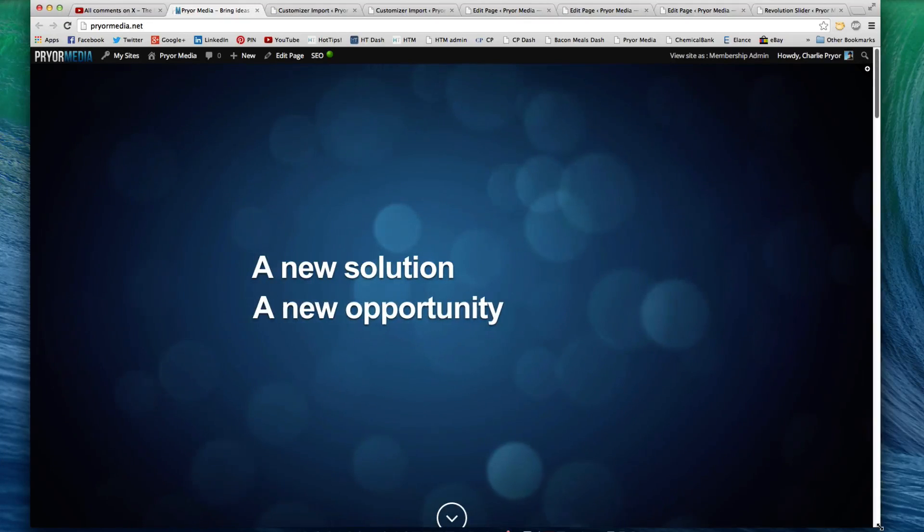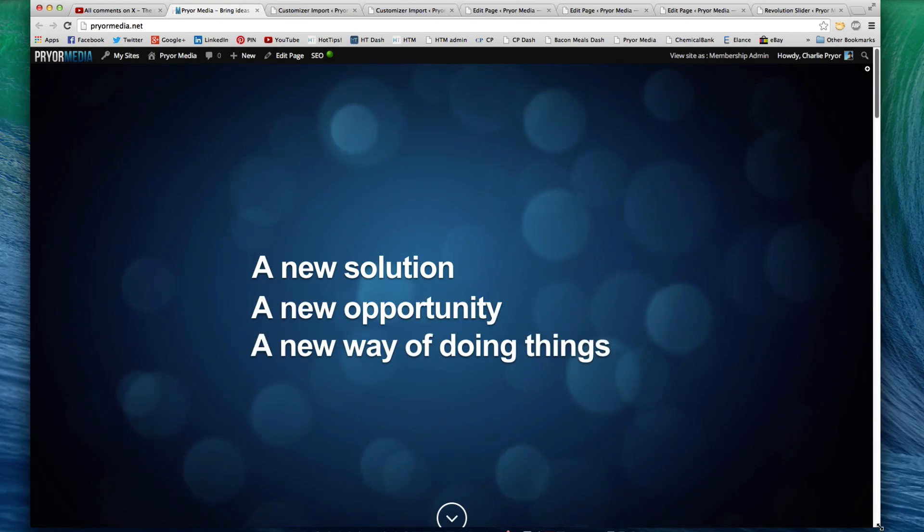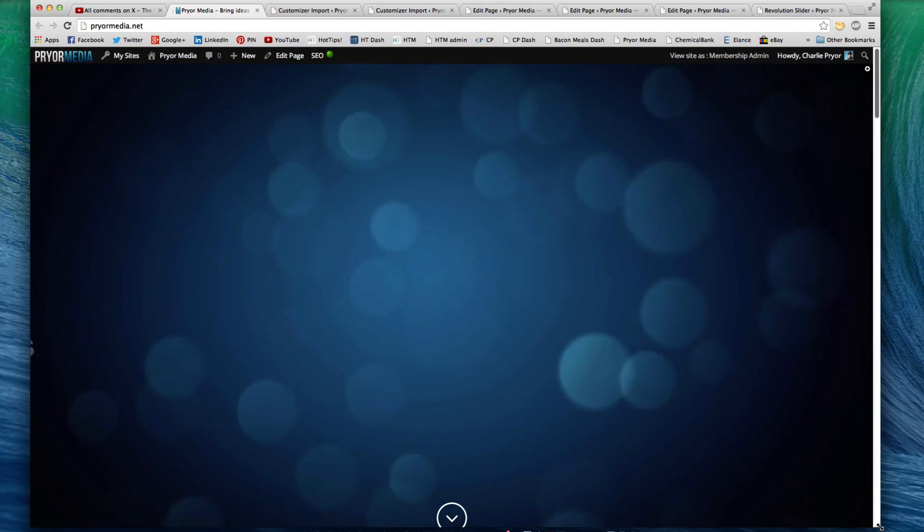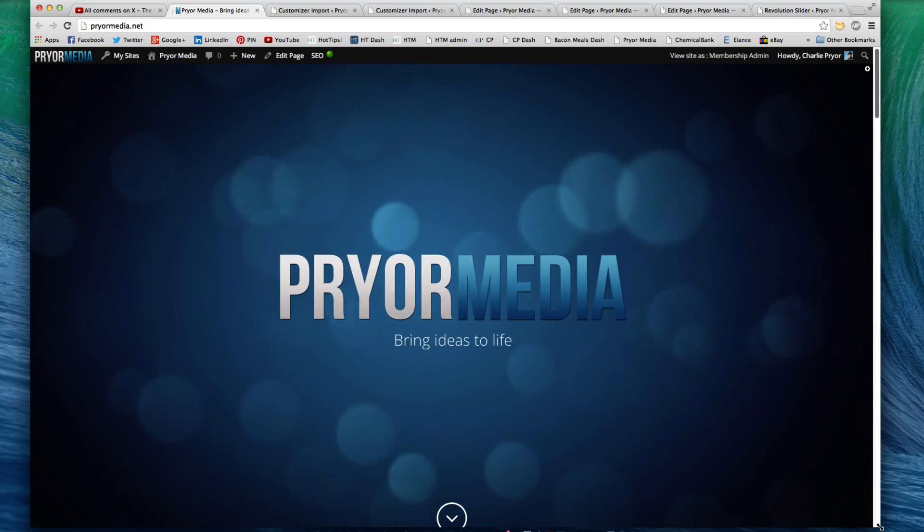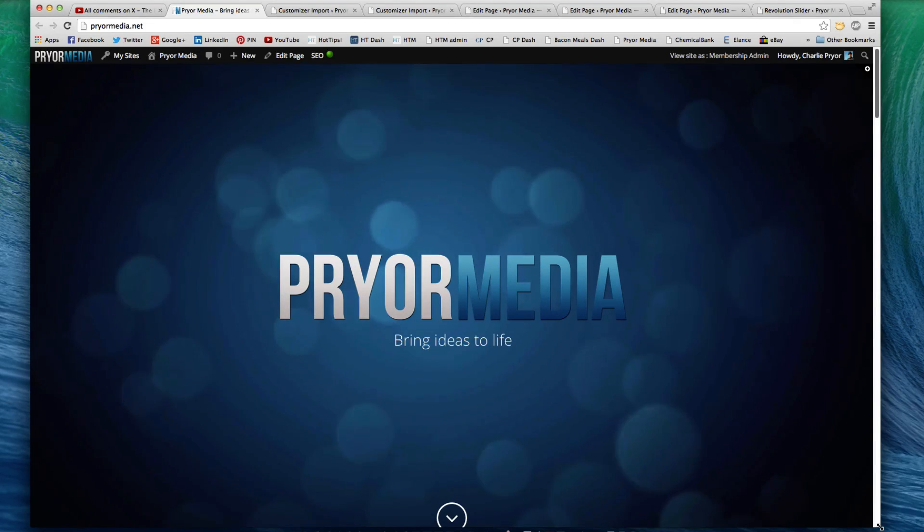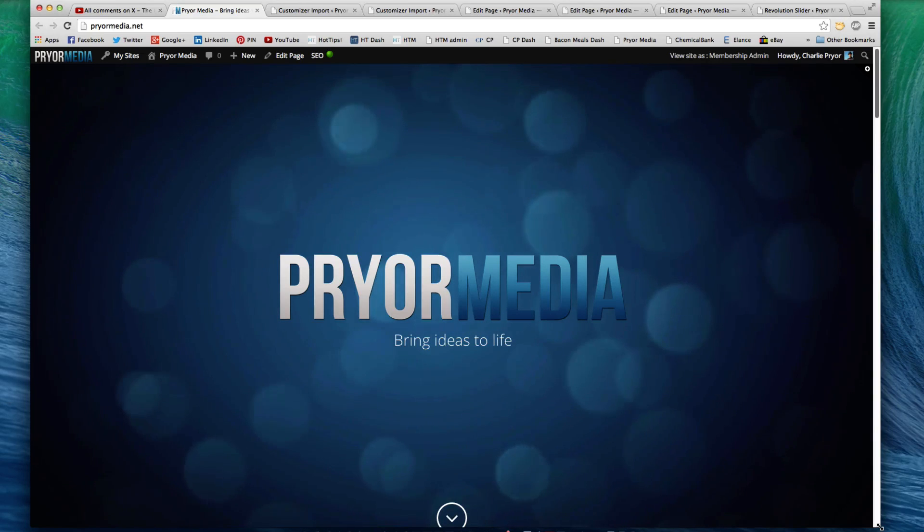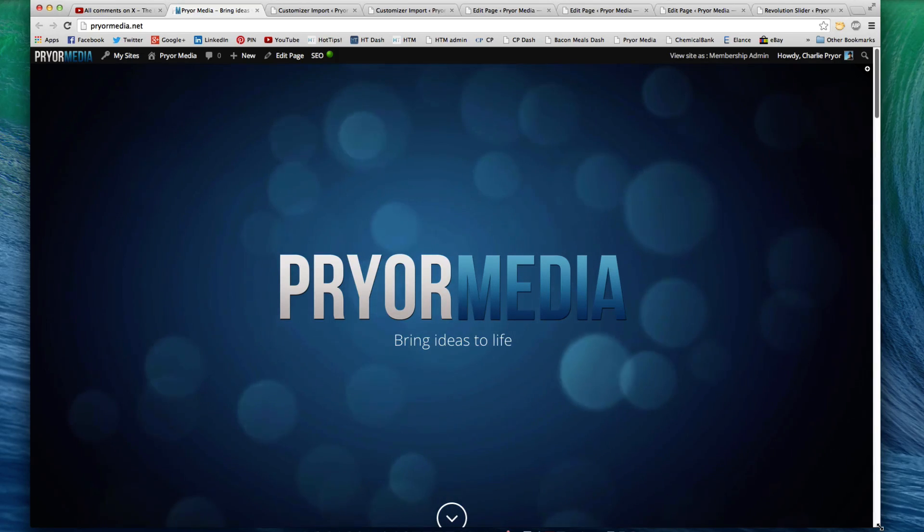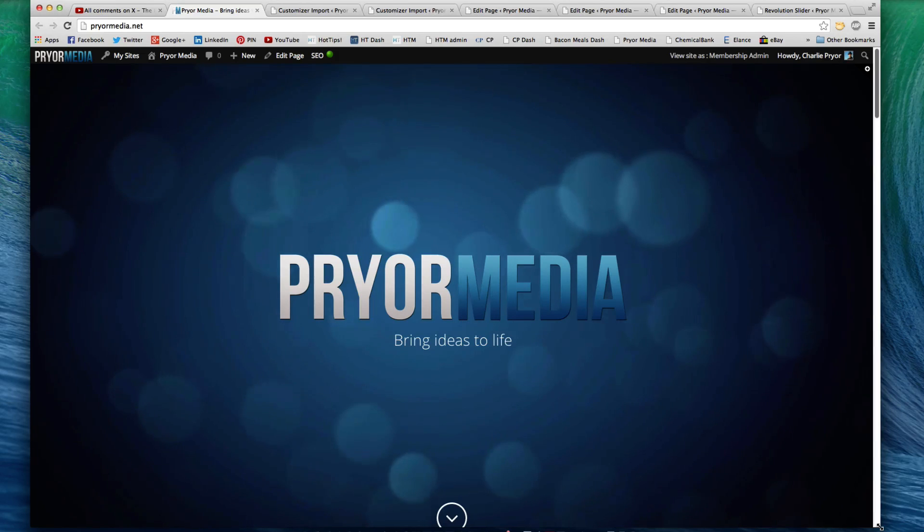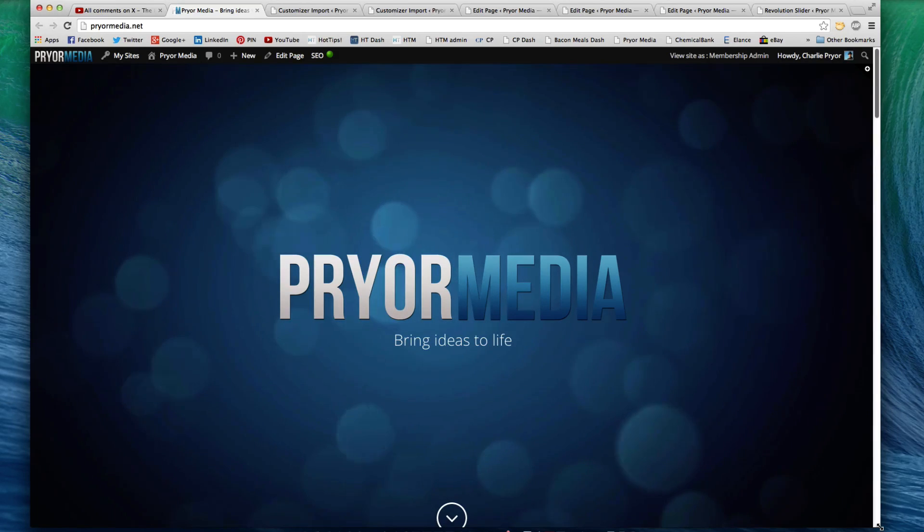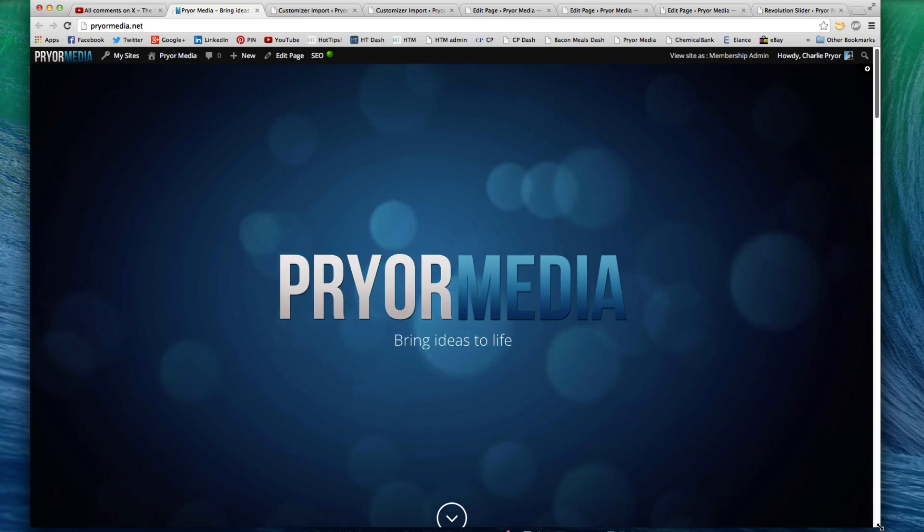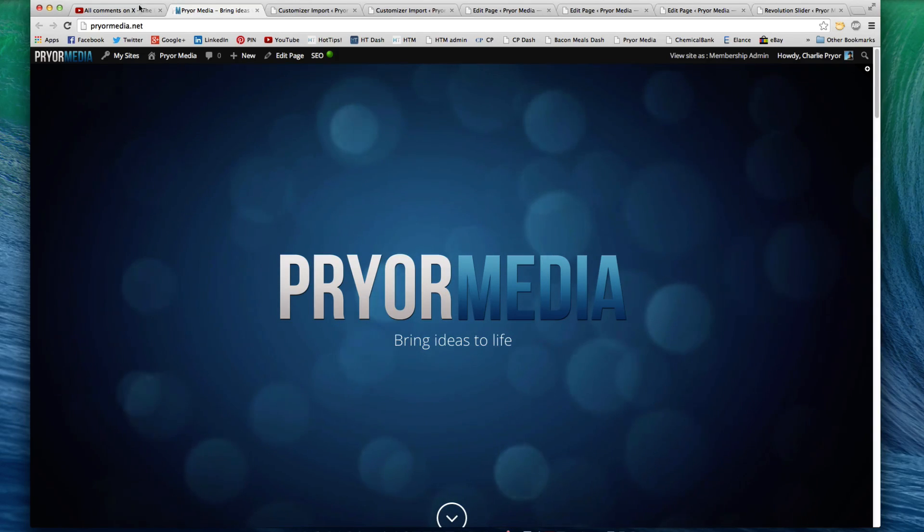What's up everybody? Charlie here with HotTipsCentral.com and as you will also see with Prior Media, which is my company. This is a video that is basically going to demonstrate a little bit of the unique side of the WordPress admin area for the X WordPress theme, which is, I think, the best WordPress theme currently in existence as of this video.